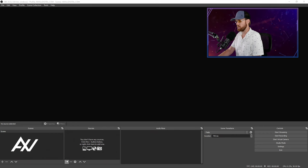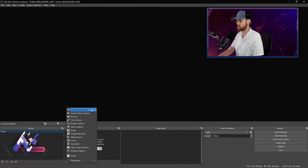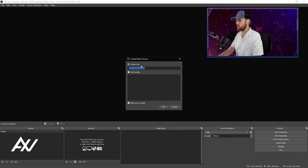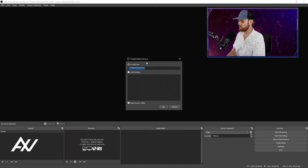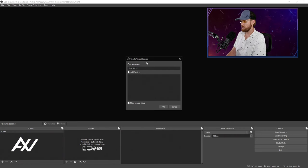Click that plus button, and what we're going to add today is an audio input capture. Call it whatever your mic is called. I'll do Blue Yeti USB mic.